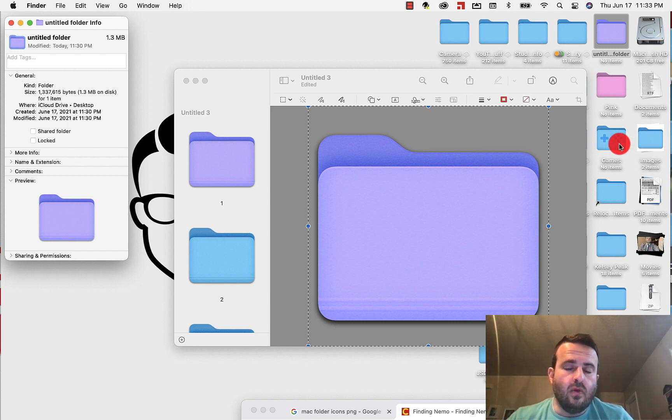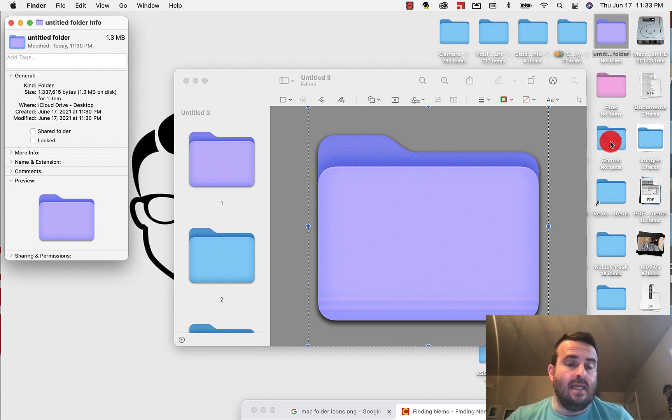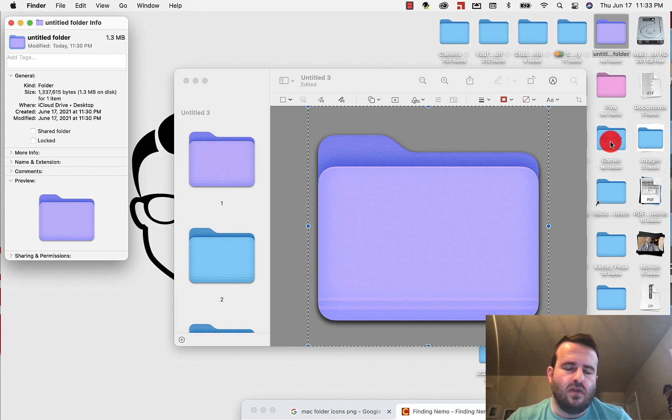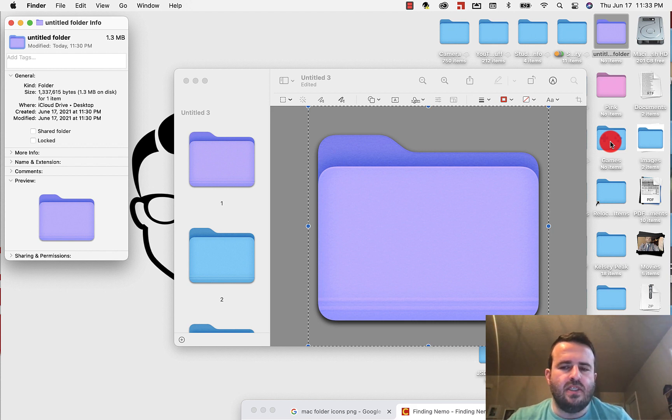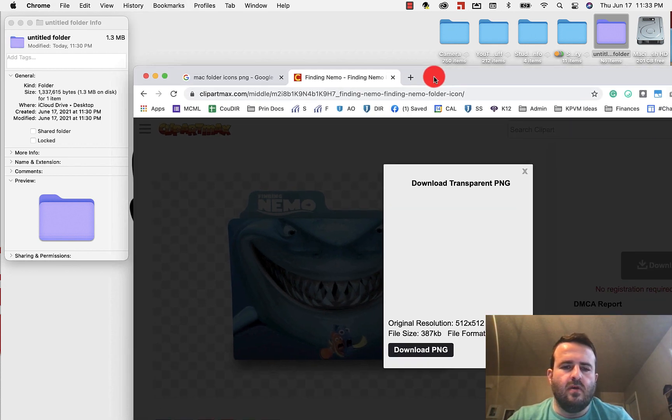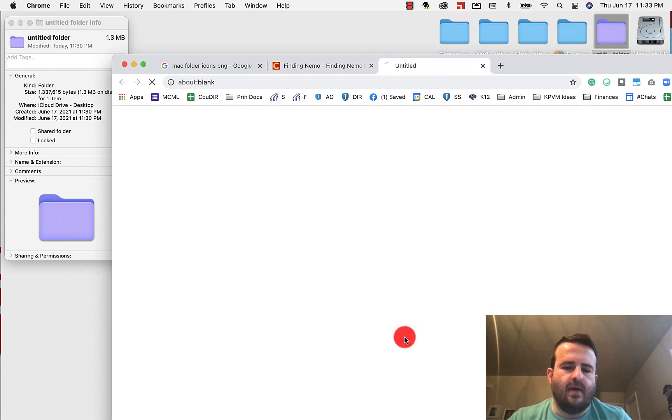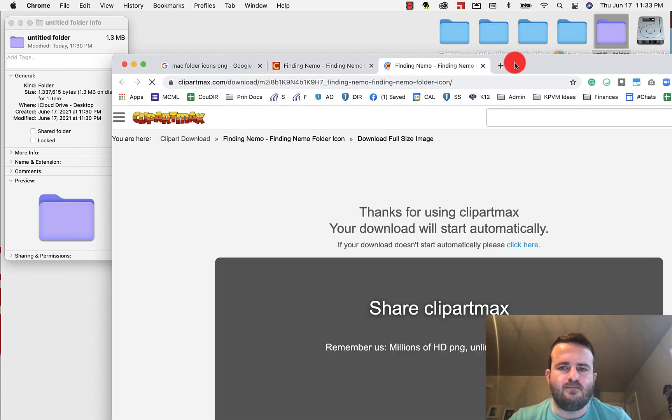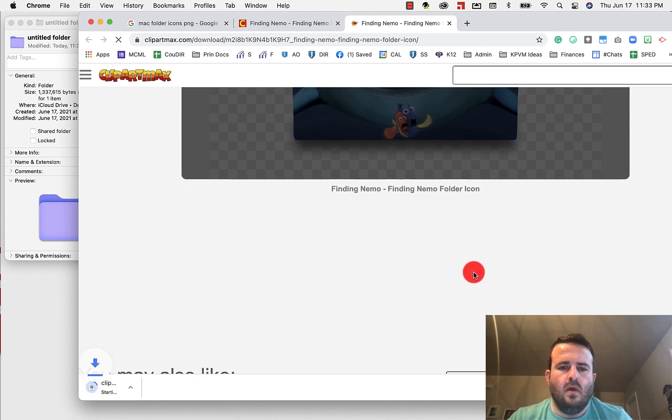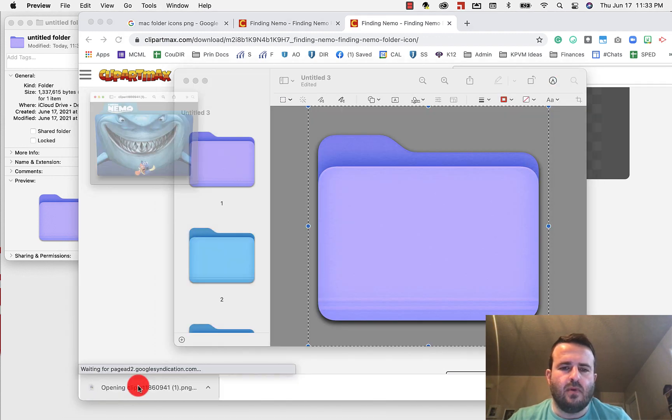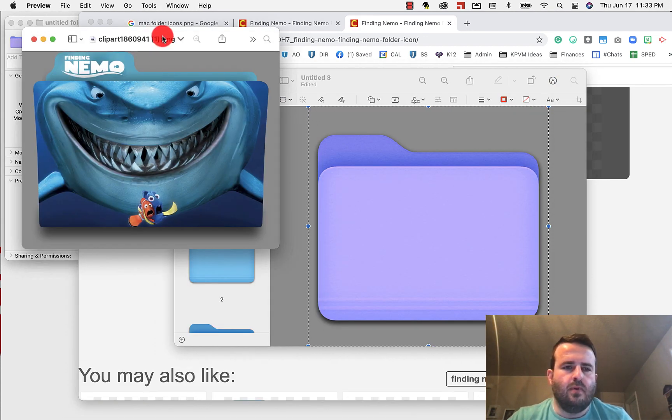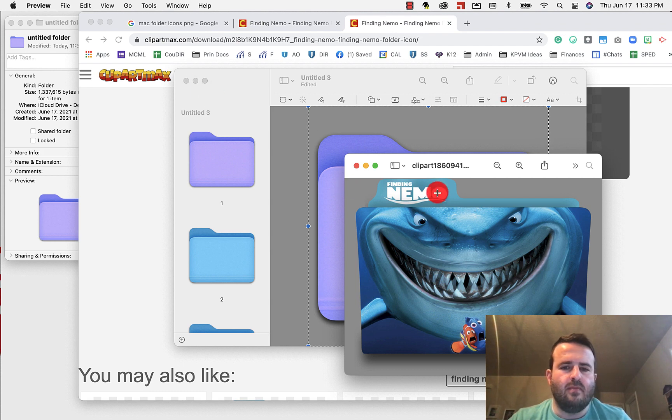Now, you can also download custom images for your folder. So if you search all over the internet, you can get PNGs or whatever. You can download those. So I have a little Finding Nemo one here. I'm going to download it again. And you'll see here that I have this clip art. So it's going to pull up this little clip art. And we'll do the exact same thing that we did before.